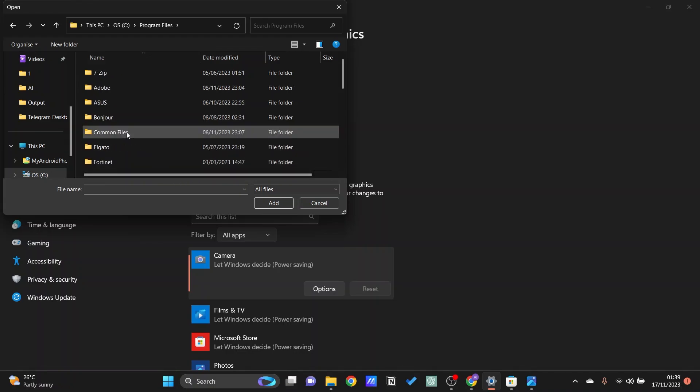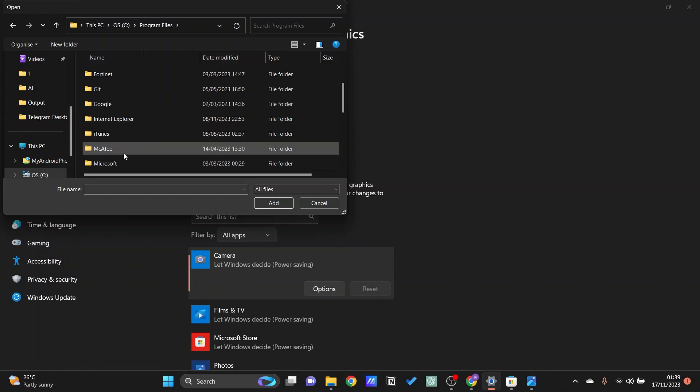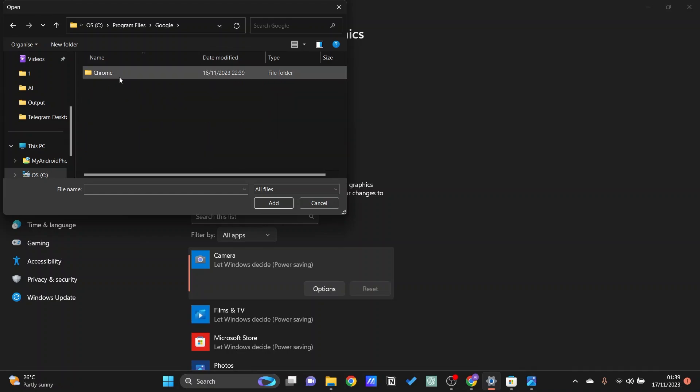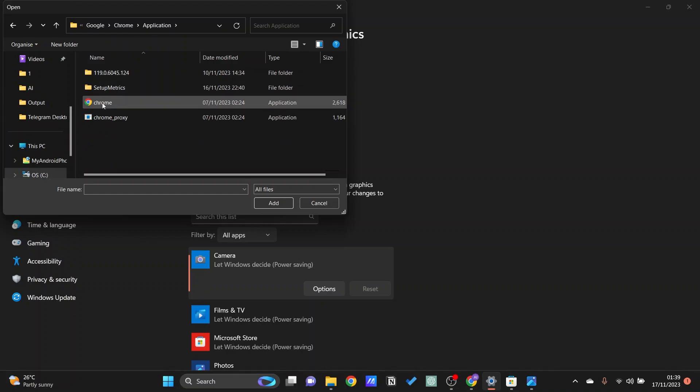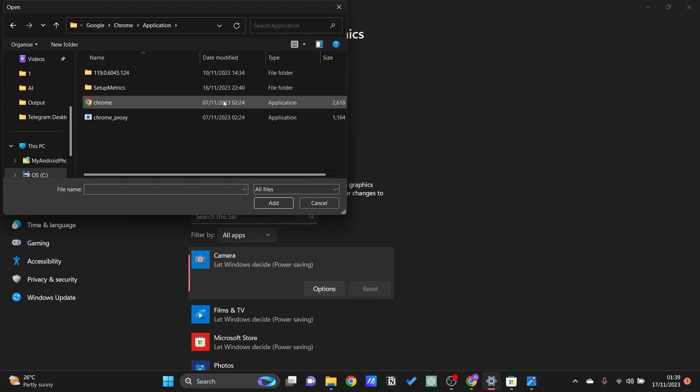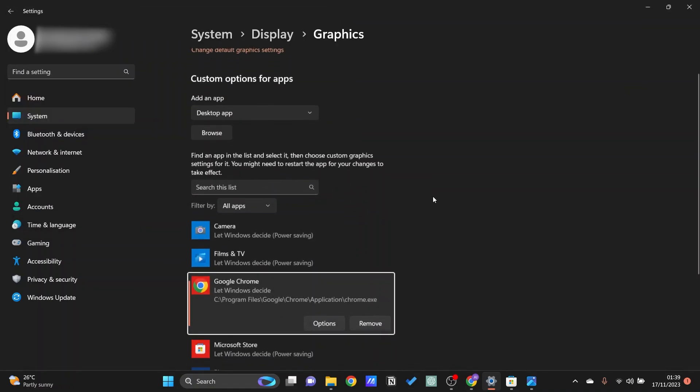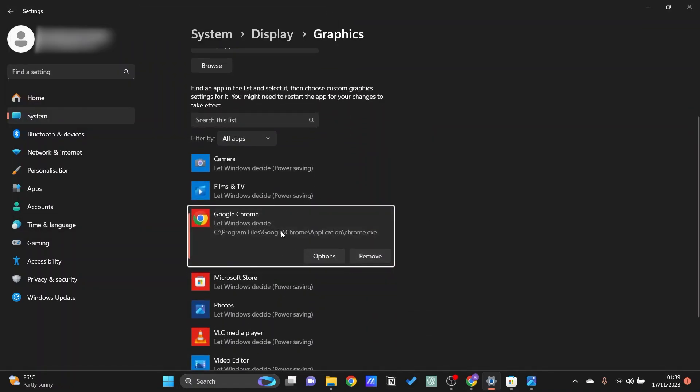Let's just go into program files and then we're going to go down until we can see Google Chrome application and then you should be able to see the .exe right here or an application file. Just go ahead and click add on this and then you should be able to see that Google Chrome is one of them.